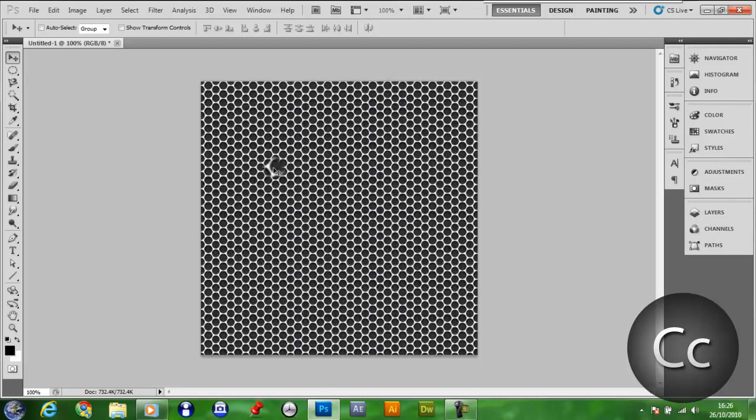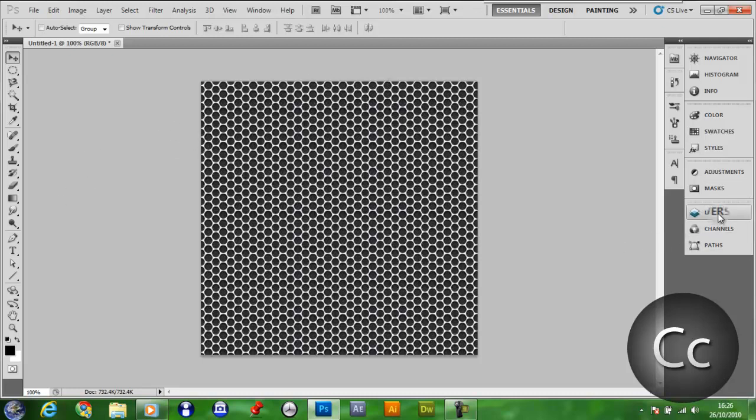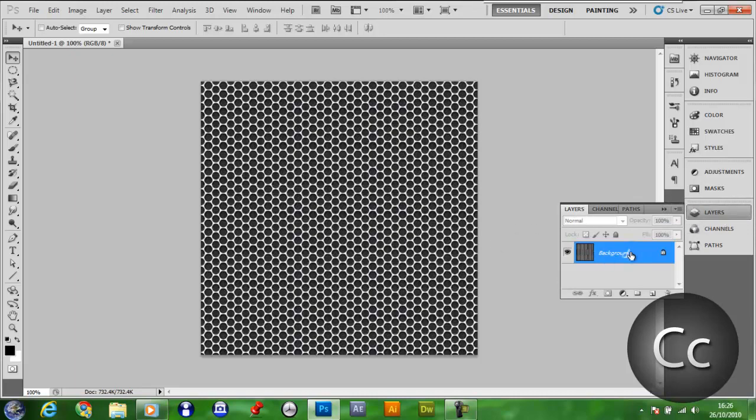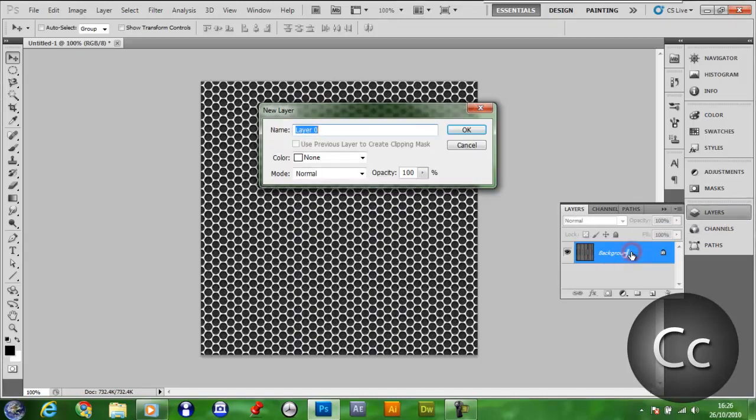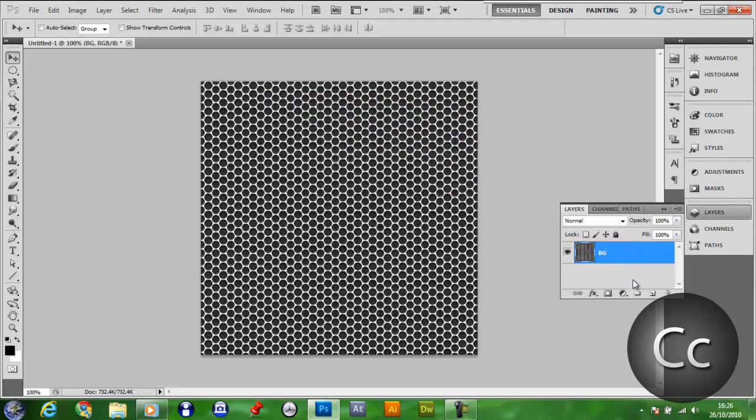Then click on your Layers category and double click the layer, Background Layer, and call it BG.